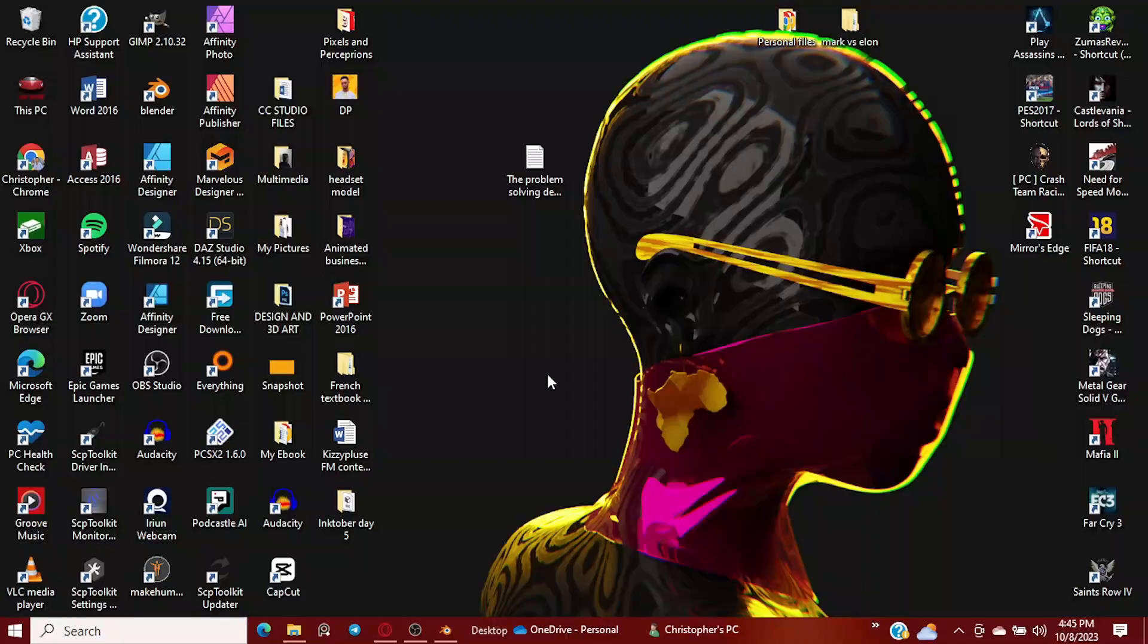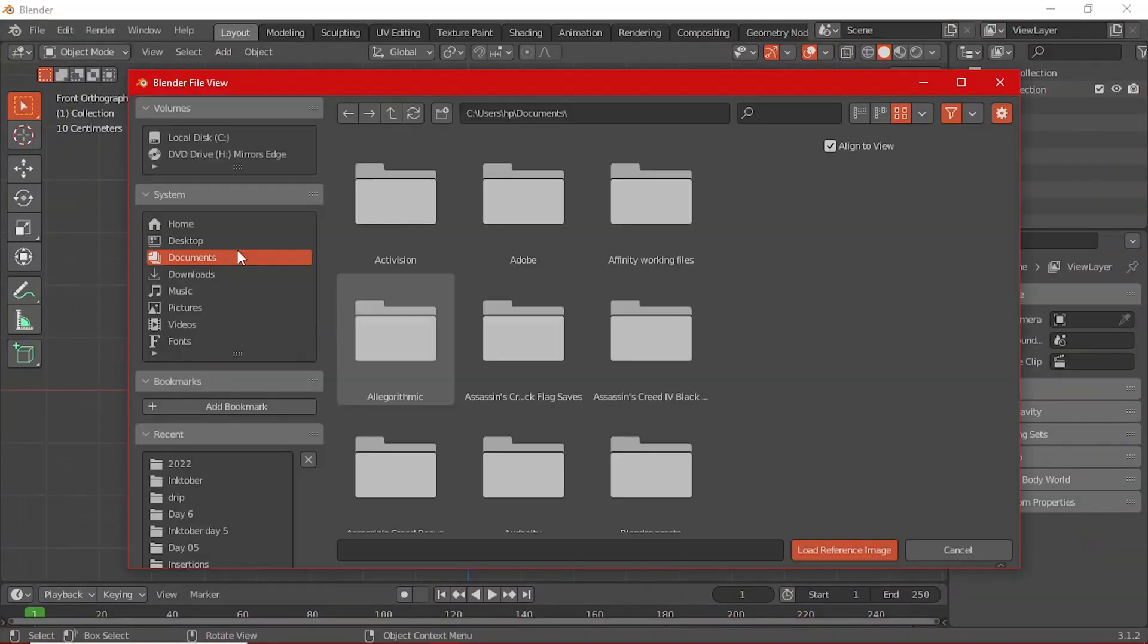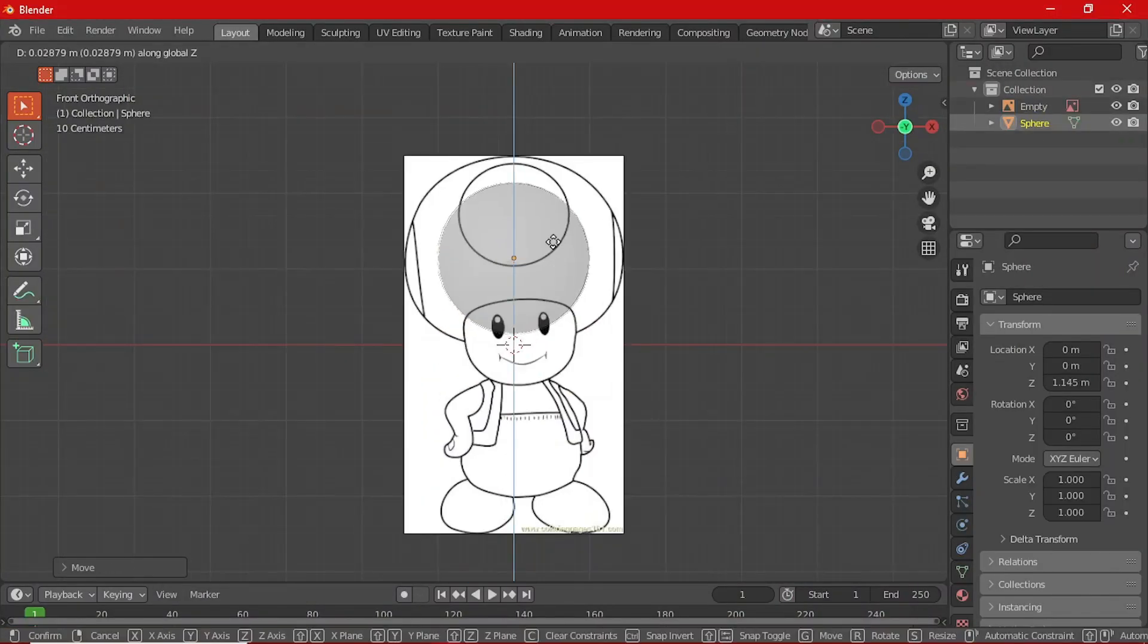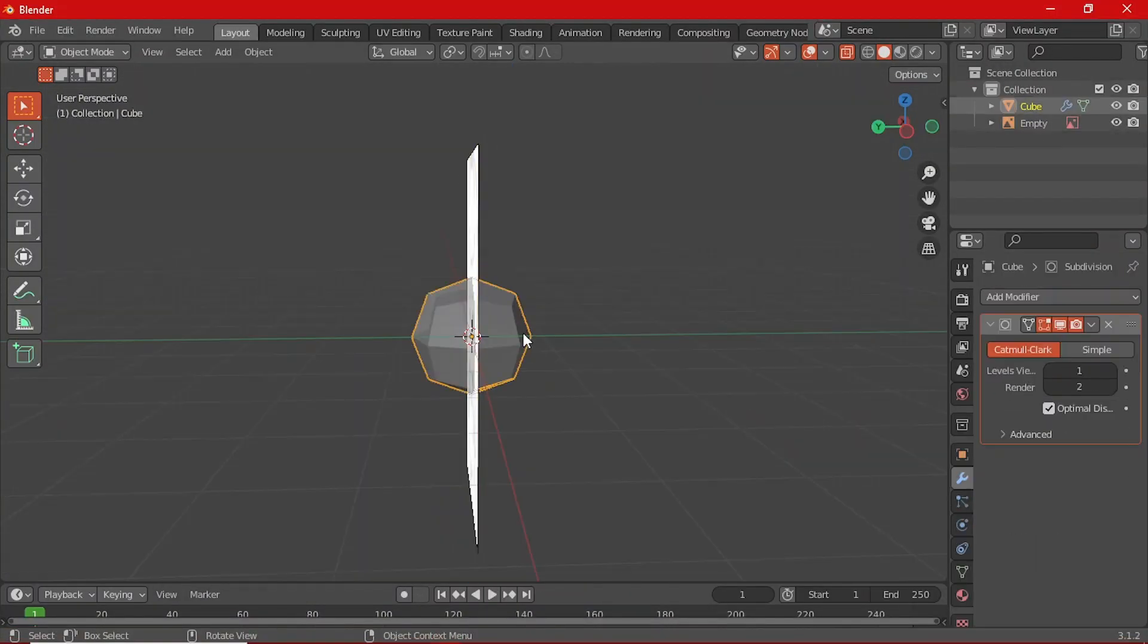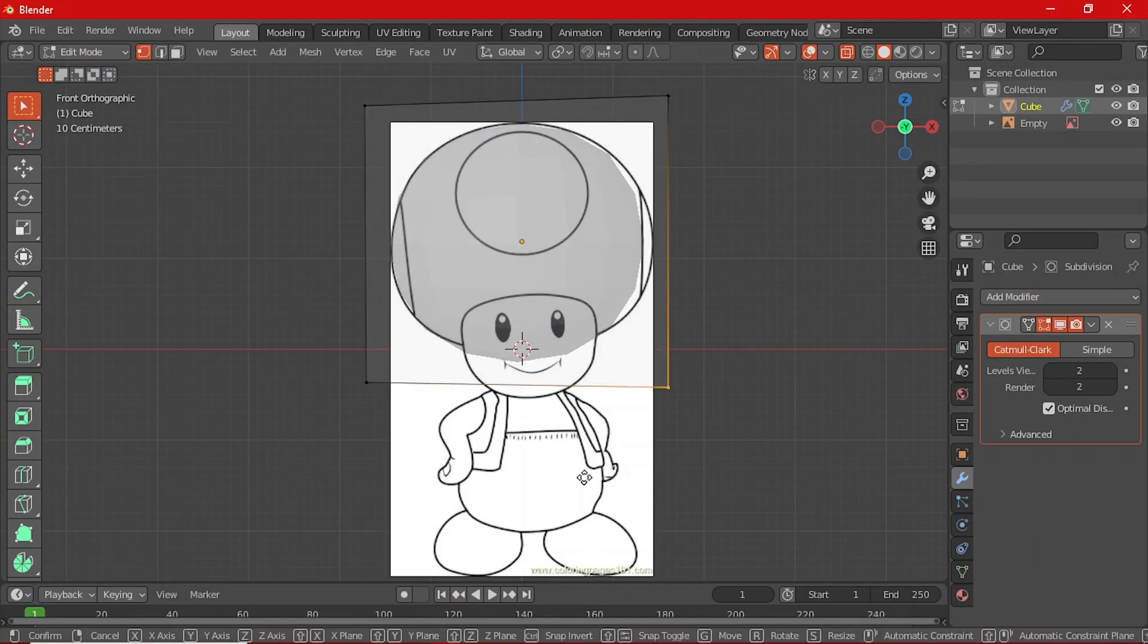Now imagine we are modeling a clay figure. We will have to start with some basic shapes, cubes and probably some spheres. And then gradually, we are going to refine them into our beloved Toad.